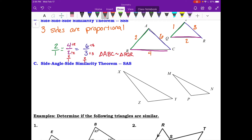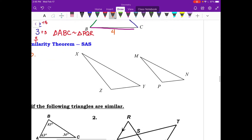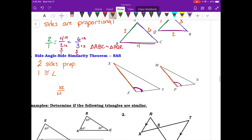The last method is side-angle-side similarity. This involves showing that two sides are proportional and we have one congruent angle pair. For example, if angle Z equals angle P, and the proportion XZ over MP equals ZY over PN, those triangles would be similar by side-angle-side similarity.